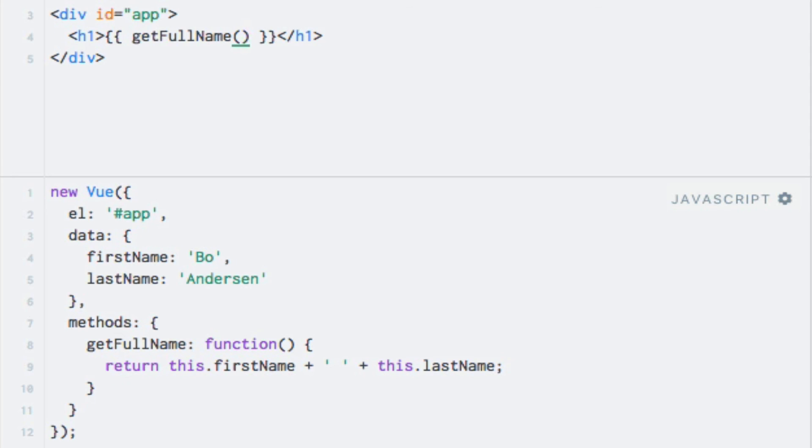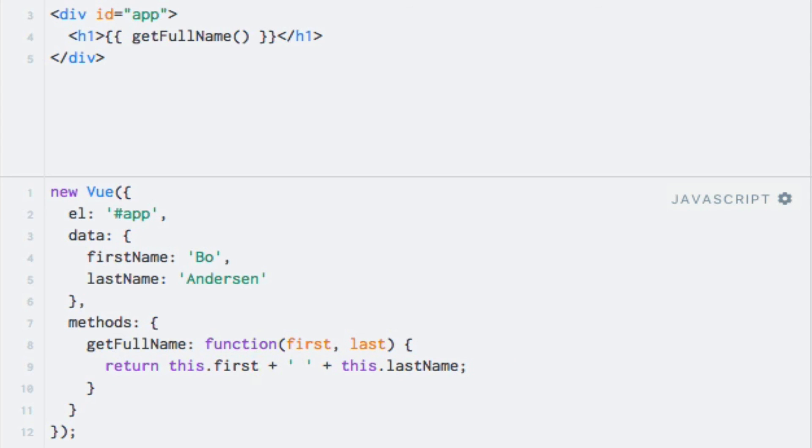I'm going to use different names for the parameters so that they don't match the properties of the data object, just to prove that we are no longer relying on those within our method. So let me add the parameters: I'll name them first and last. And then I'll just change this. Now I no longer need the this keyword because now I'm using the parameters instead of the data property.